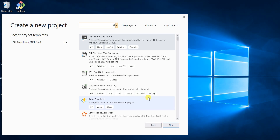Azure Functions 2.0 onwards supports dependency injection, which builds on top of ASP.NET Core dependency injection. Before 2.0 there was no built-in support, but we could use other frameworks like Autofac. Now it's very easy with the support of dependency injection from Azure Functions 2.0 onwards. This is a hands-on lab showing how we can do dependency injection in Azure Functions.